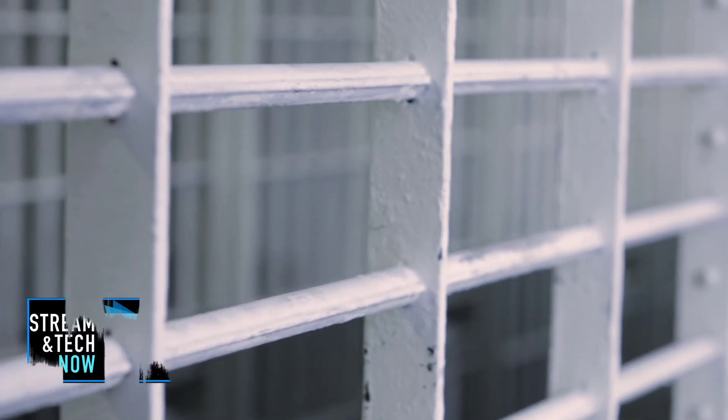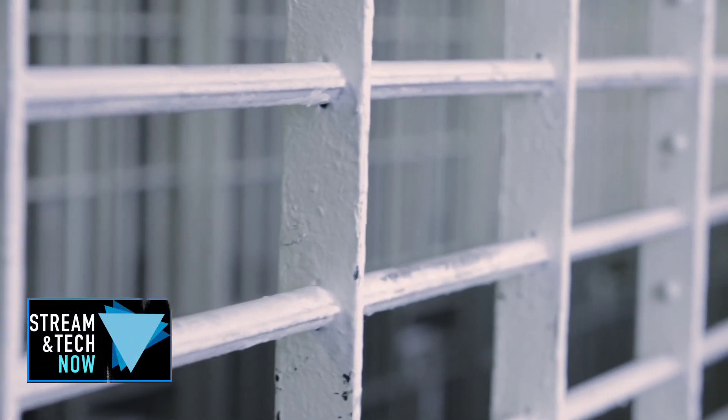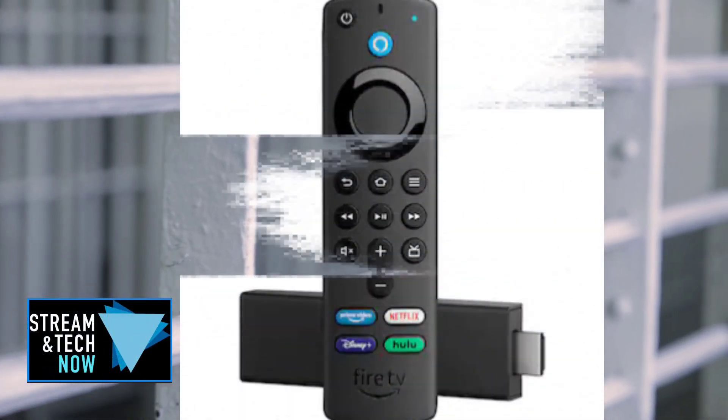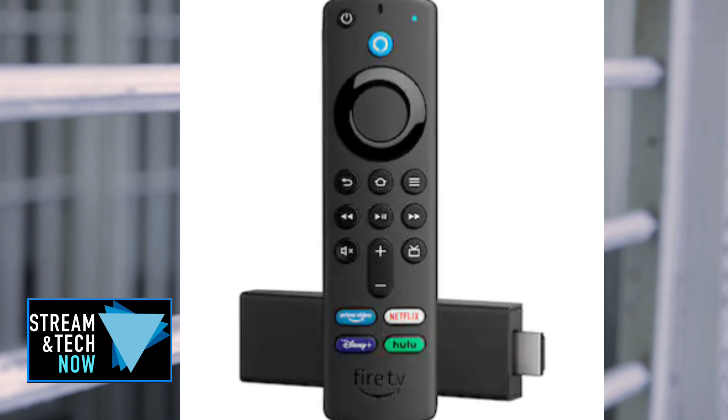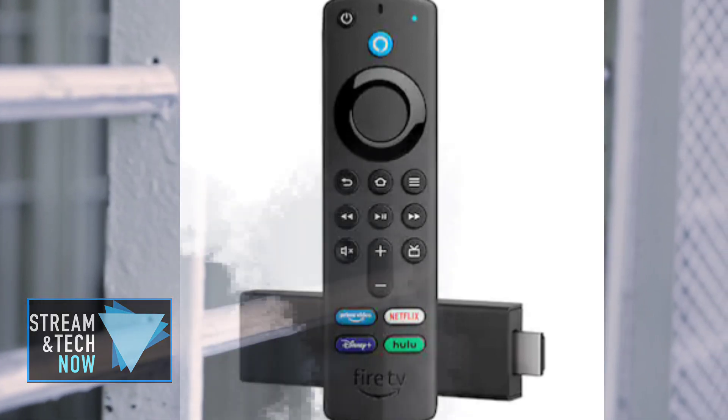Hello everyone and welcome to Streaming Tech Now. Are you looking to jailbreak your Fire Stick? Well, I'm going to show you how to do it in two minutes. Fast and easy, coming up next.